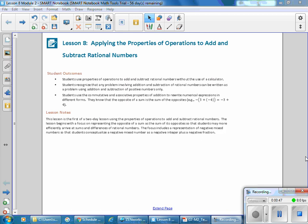This lesson is the first of a two-day lesson using the properties of operations to add or subtract rational numbers. The lesson begins with a focus on representing the opposite of a sum as the sum of its opposites, so that students may efficiently arrive at sums and differences of rational numbers. The focus also includes a representation of negative mixed numbers so that students conceptualize a negative mixed number as a negative integer plus a negative fraction.